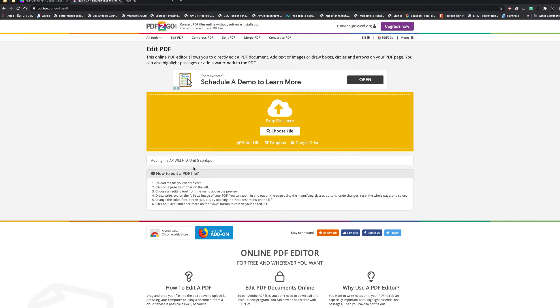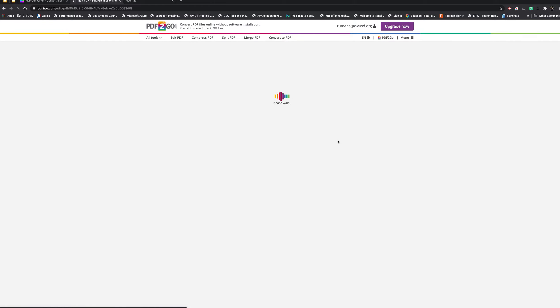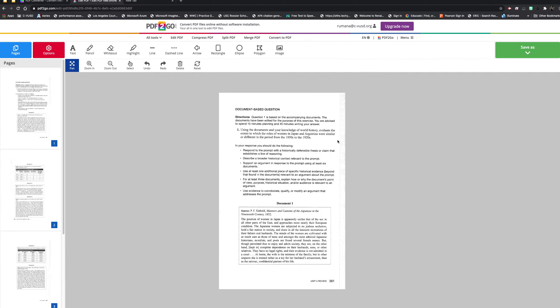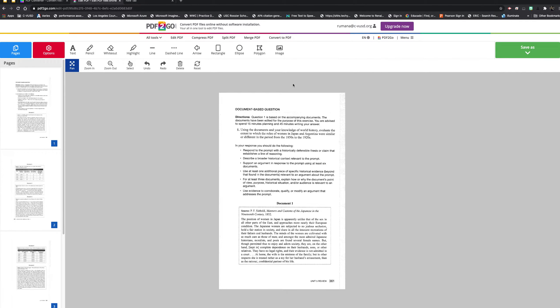It's going to upload, and now it'll take me to this screen where it has its tools. I think for a lot of us, we kind of use the same ones. We have some text tools that we can use.